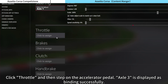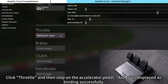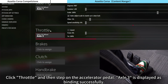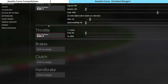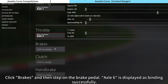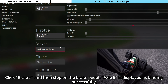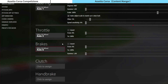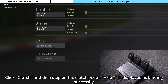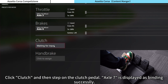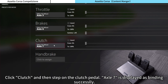Click Throttle and then step on the accelerator pedal — Axis 3 is displayed as binding successfully. Click Brakes and then step on the brake pedal — Axis 6 is displayed as binding successfully. Click Clutch and then step on the clutch pedal — Axis 7 is displayed as binding successfully.